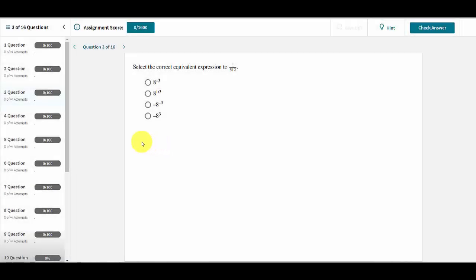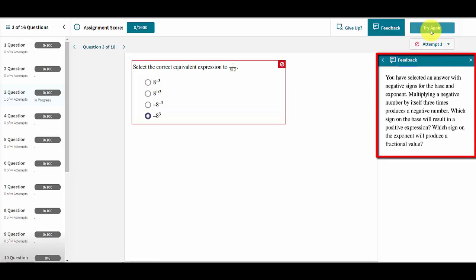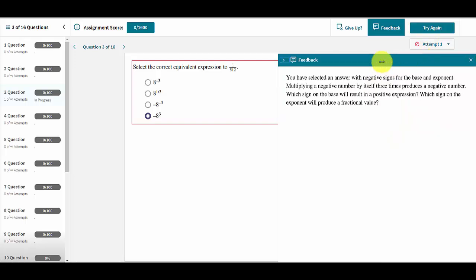Once an answer is selected, if the assignment is set to homework mode, the student can then check their work to see whether it was correct. If the student's attempt is wrong, then they are provided with immediate feedback to help address the specific mistake which was made. The feedback panel can also be expanded or closed.